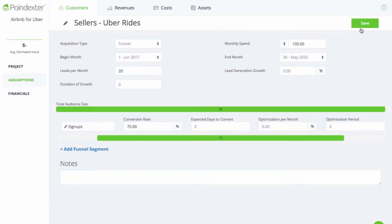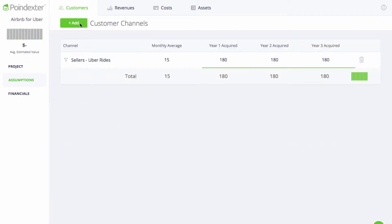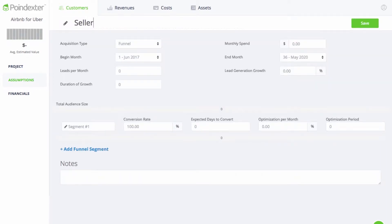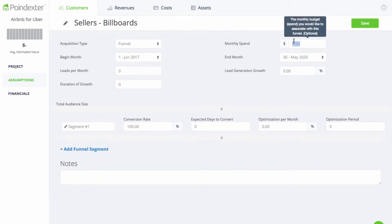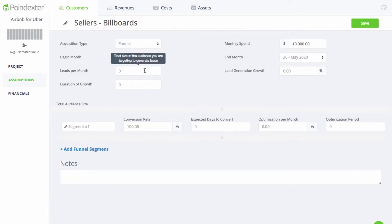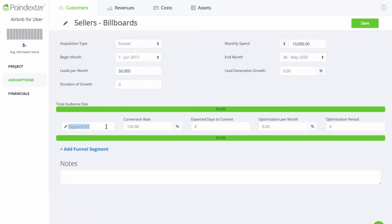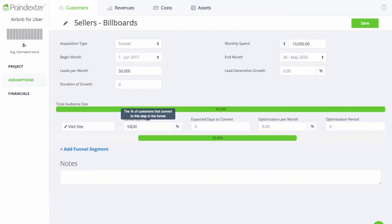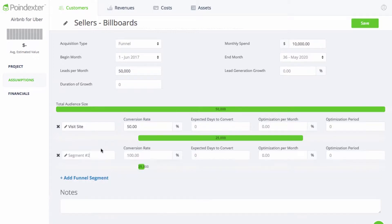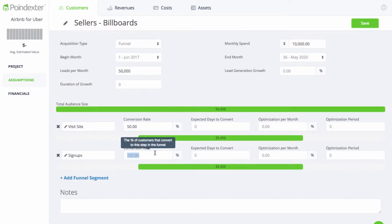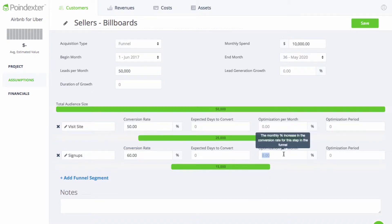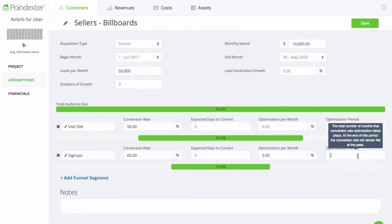The second way we'll attract sellers will be through paid advertising on billboards along popular Uber routes, where we'll spend about $10,000 a month and generate 50,000 leads. We expect 50% of these leads to follow up and visit our website, and then 60% of them will continue onward and sign up for our app. We'll be optimizing our landing page for signups, so we'll also assume our conversion rate will increase by 5% per month over the next 12 months.